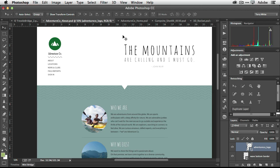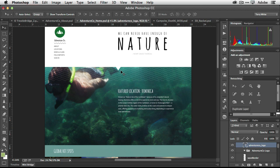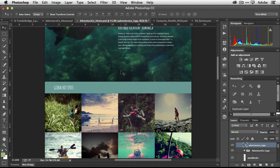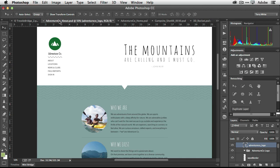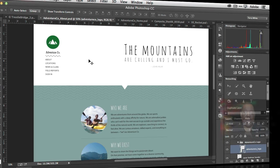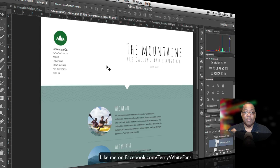I have two Photoshop files — a website mock-up and a second page mock-up — and they both use the same logo in the upper left-hand corner. Traditionally, if you placed an Illustrator file into Photoshop it would come in as an embedded smart object. So if you wanted to make a change, you'd double-click the embedded version in the first file, make the change, and then have to repeat that same change in every other file.